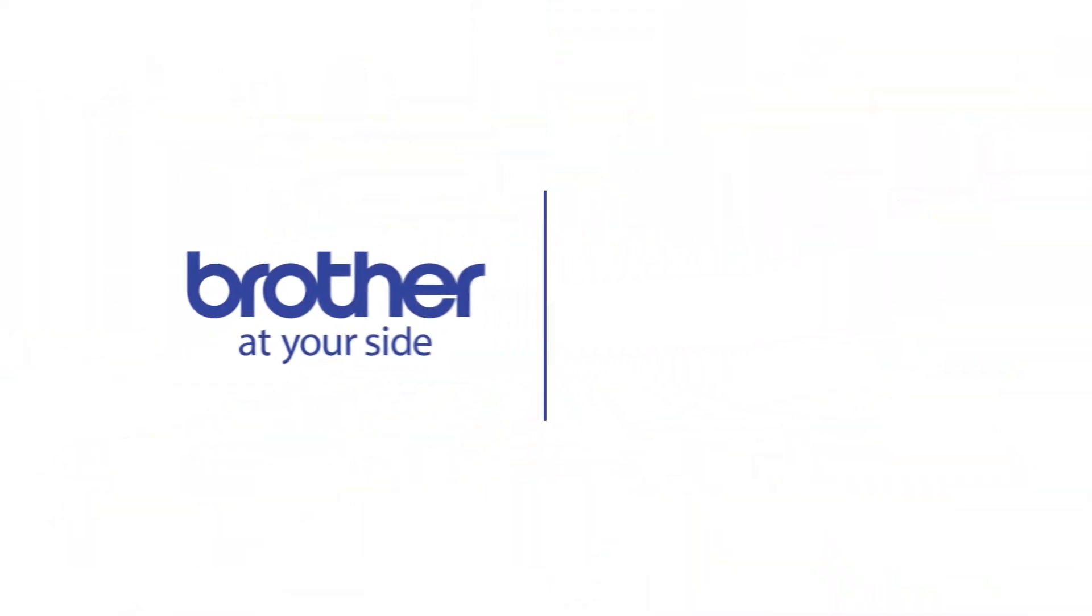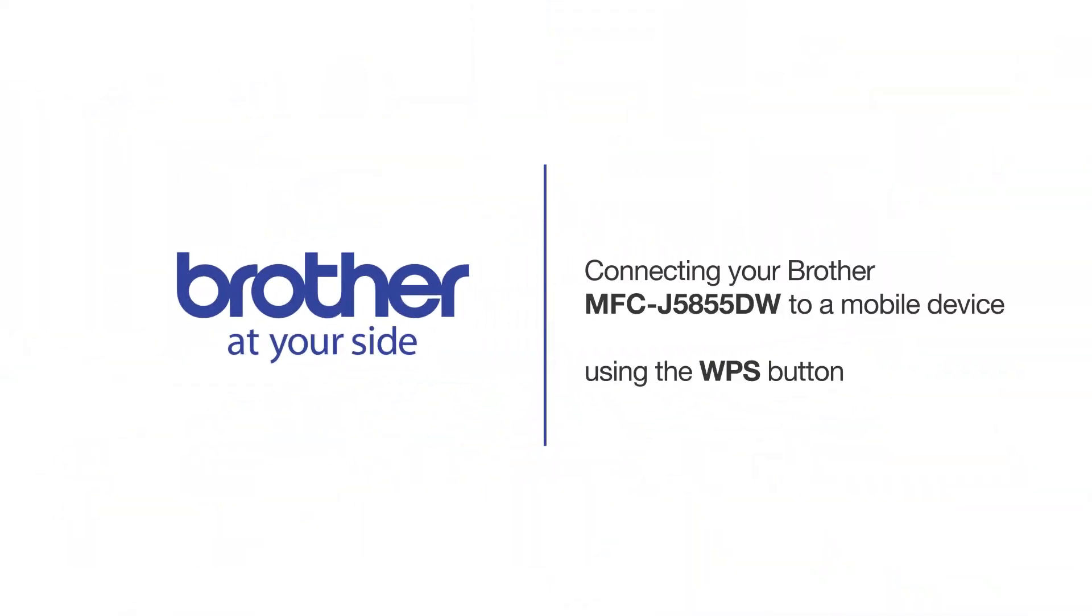Welcome! Today we're going to connect your Brother MFC-J5855DW to a mobile device using the WPS button.